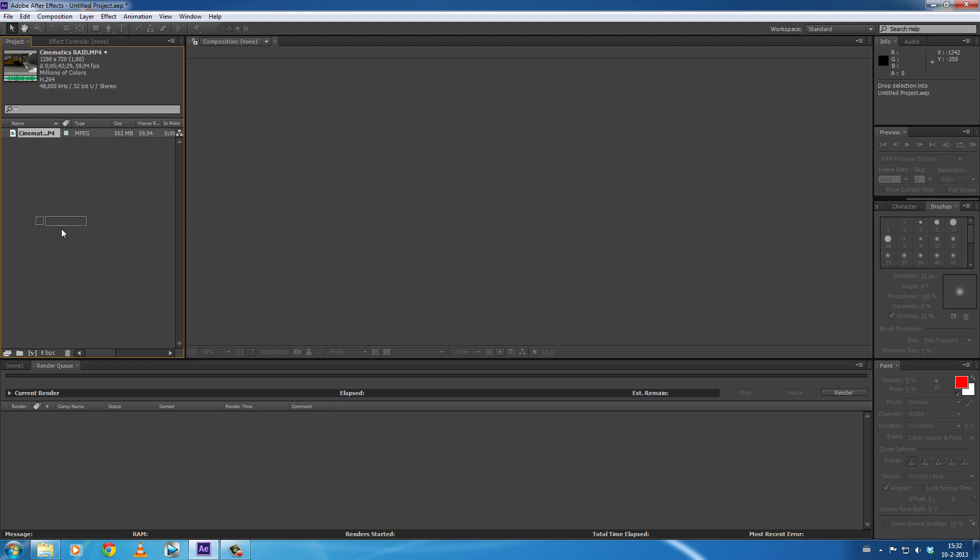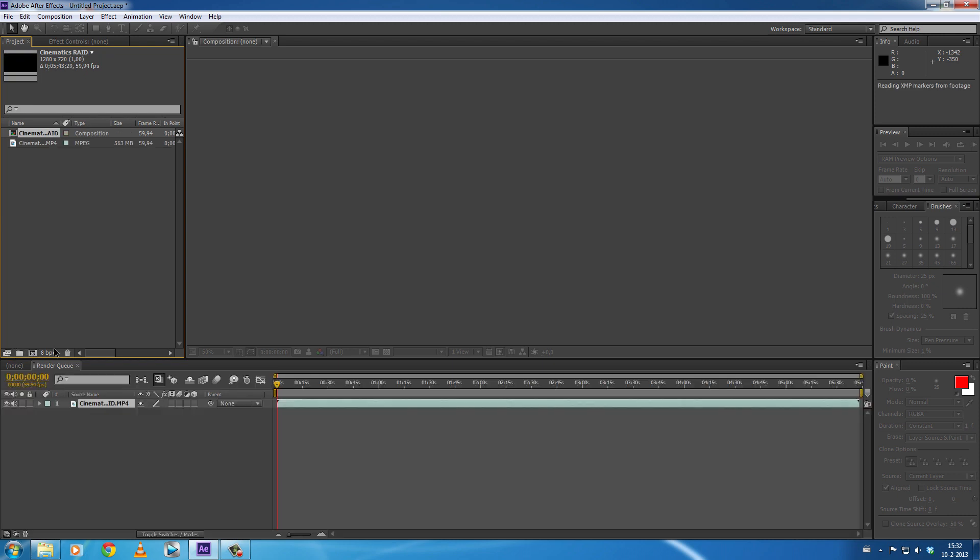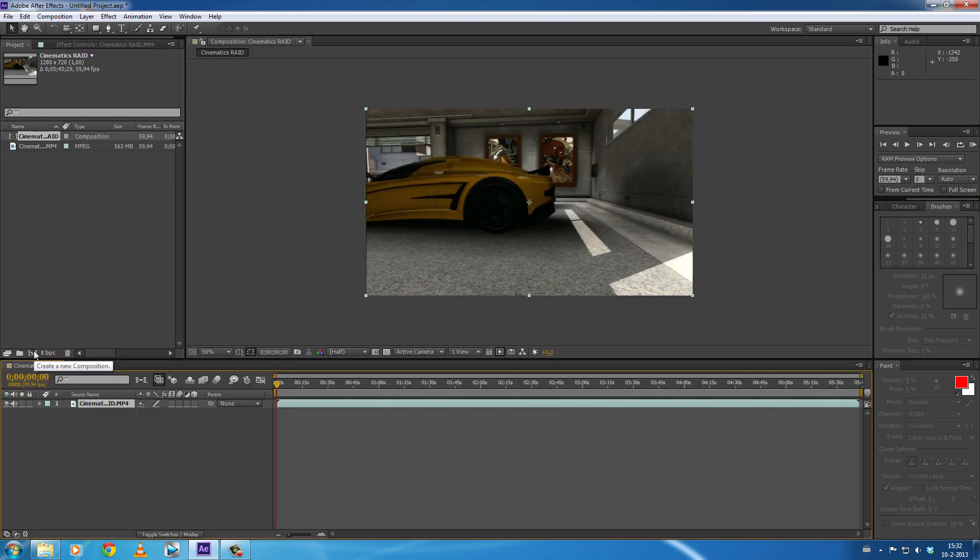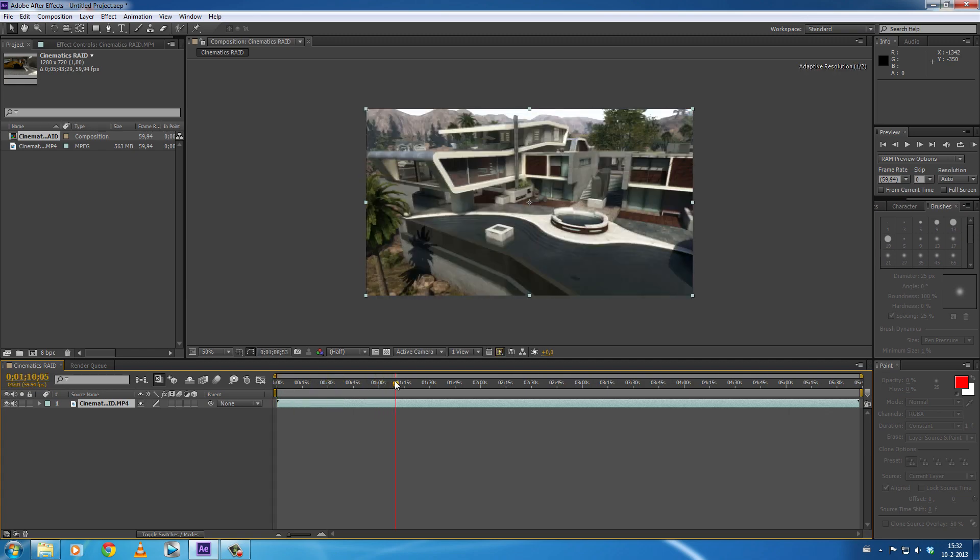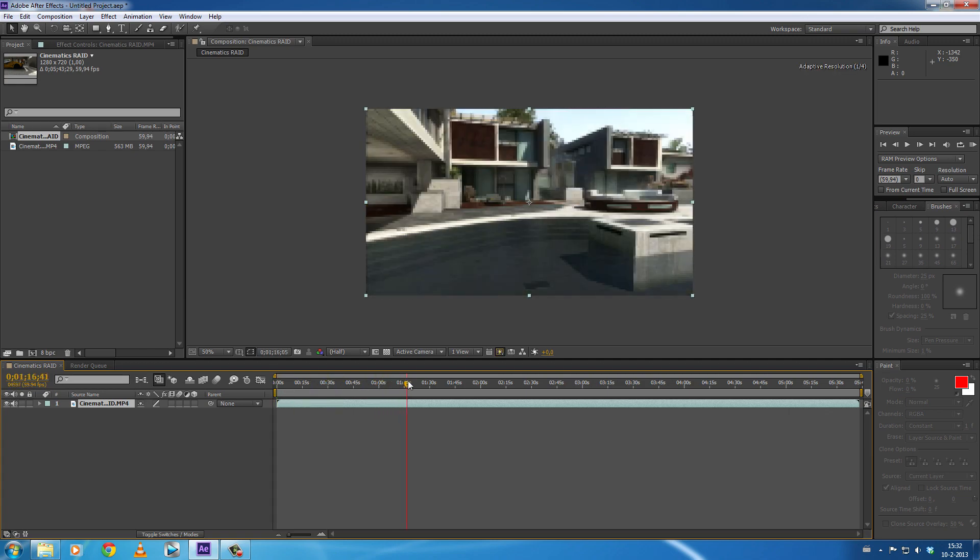...drag this video clip onto this symbol and you open a new composition. As you can see, this is a cinematic song raid Black Ops 2.